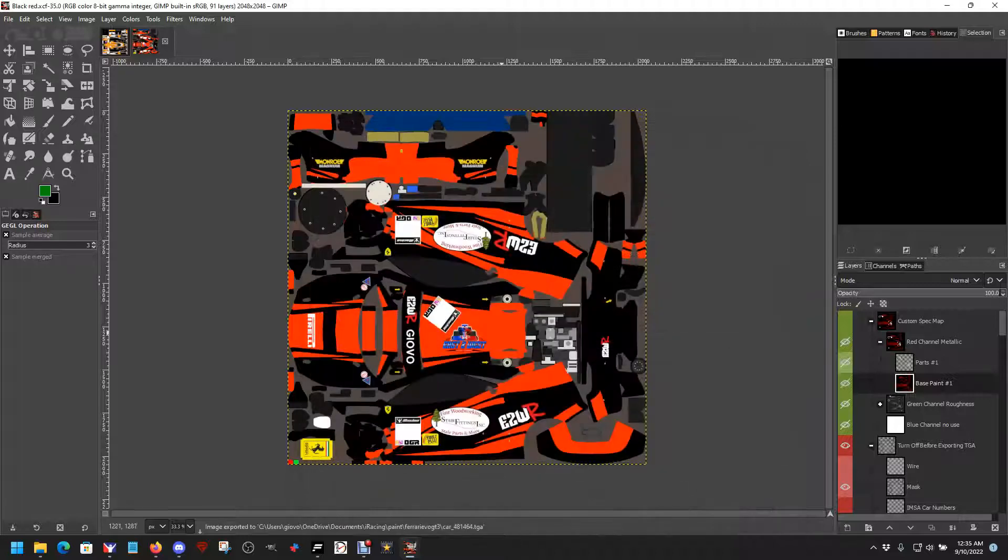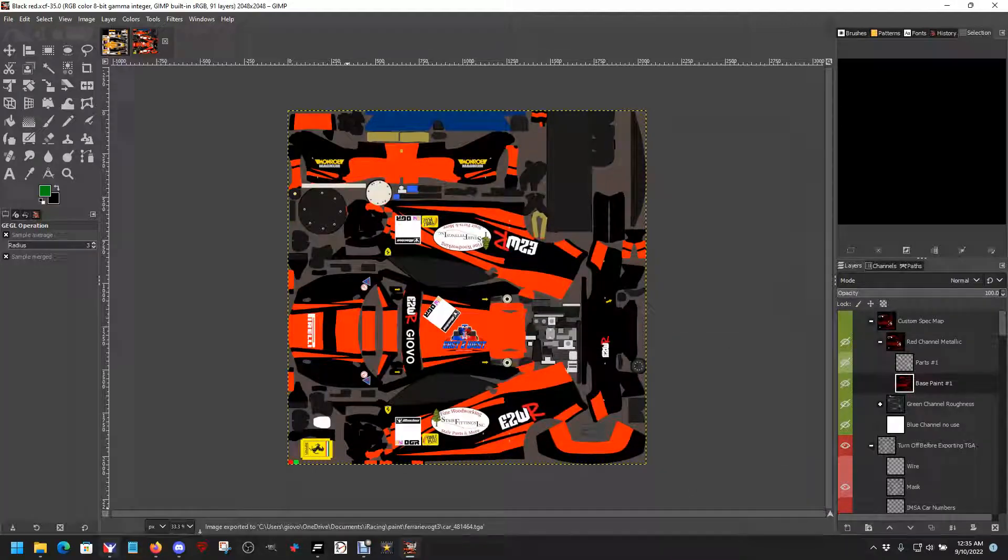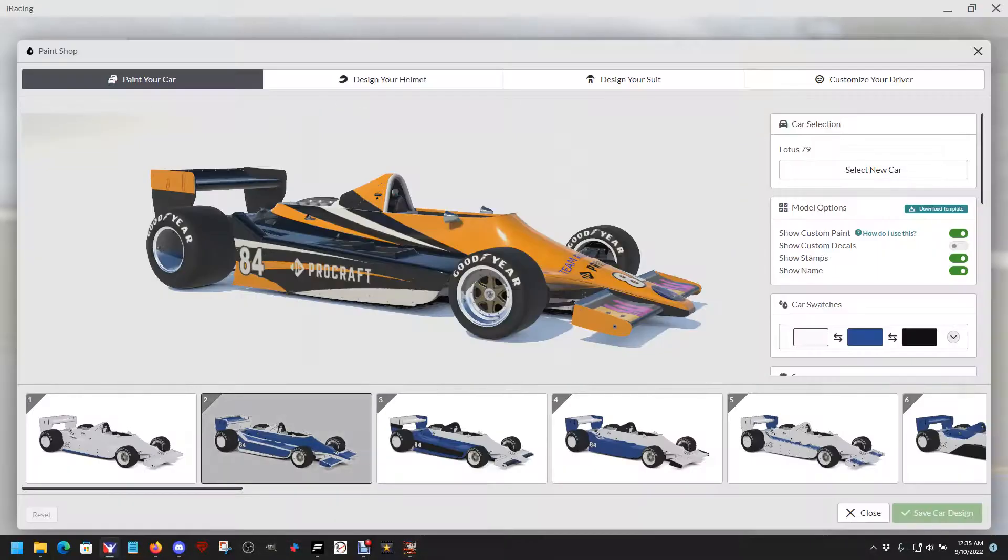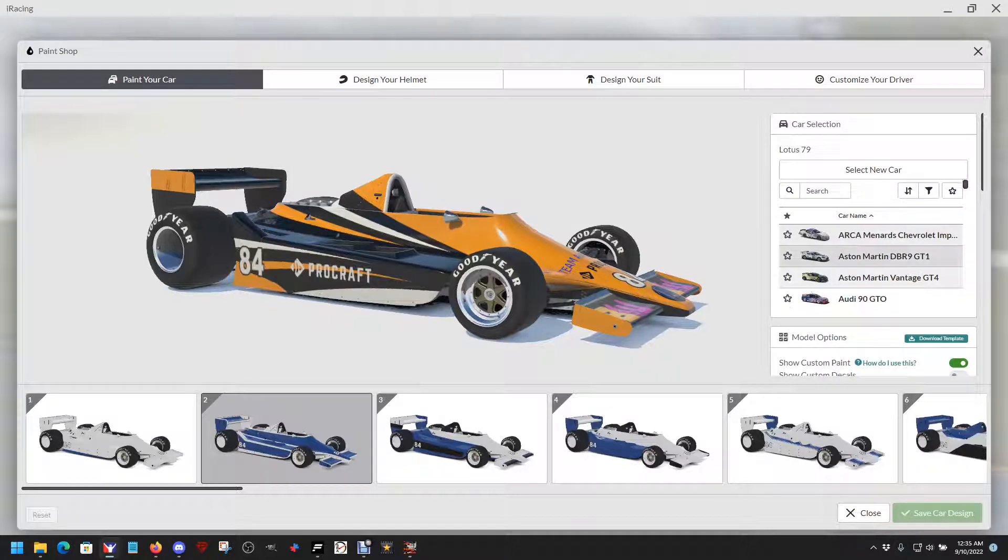Luckily, my spec map is already there. We can double check it by going to iRacing and select a different car.